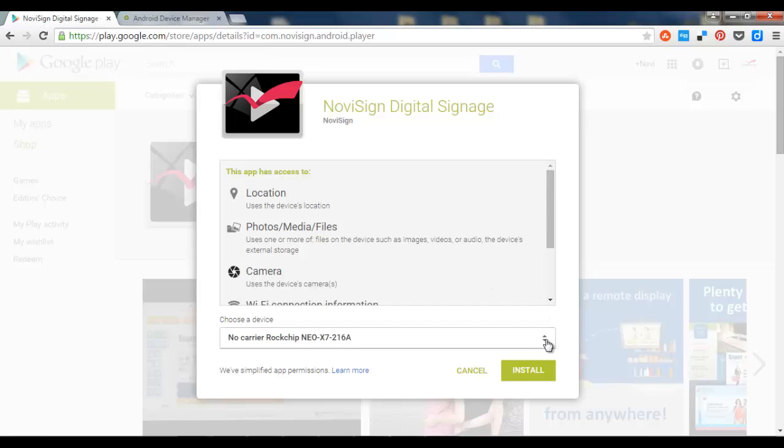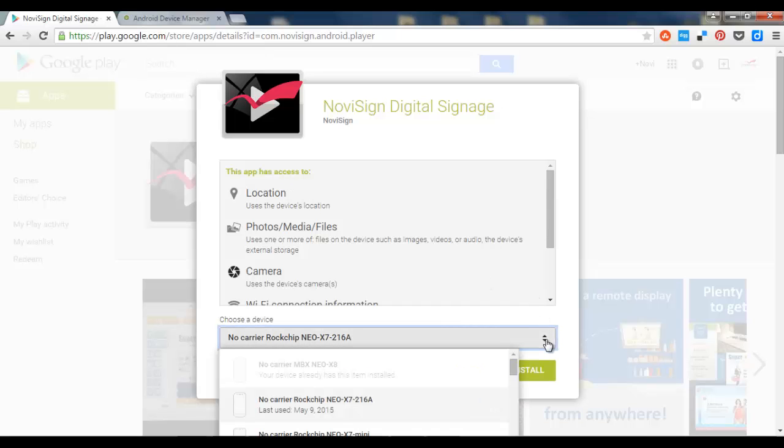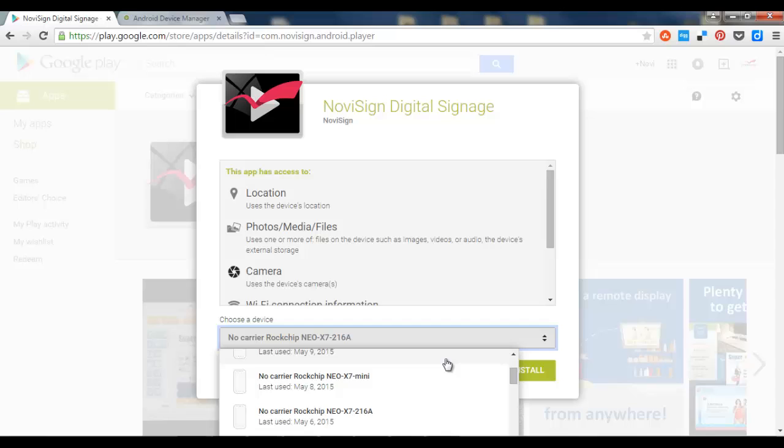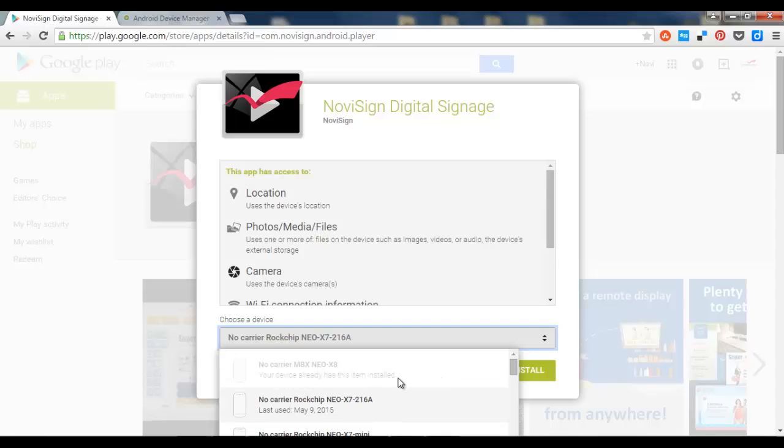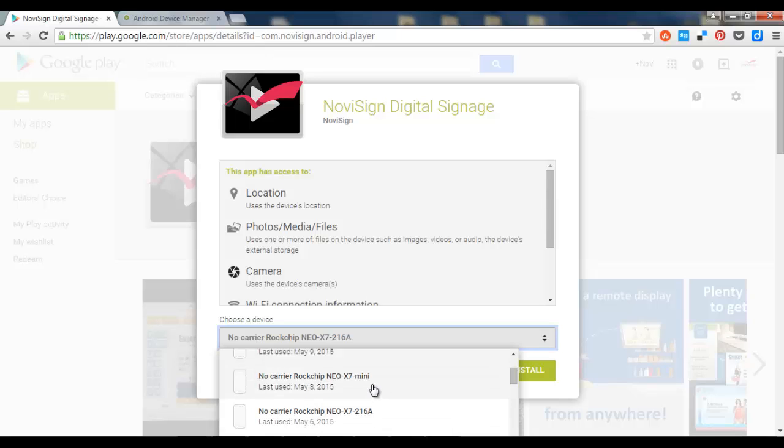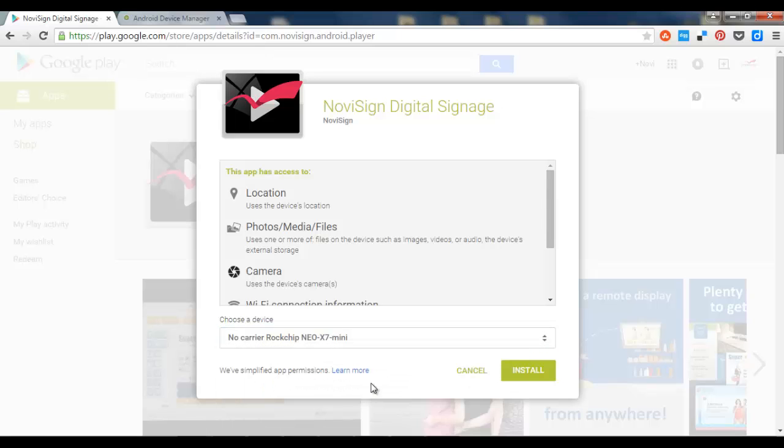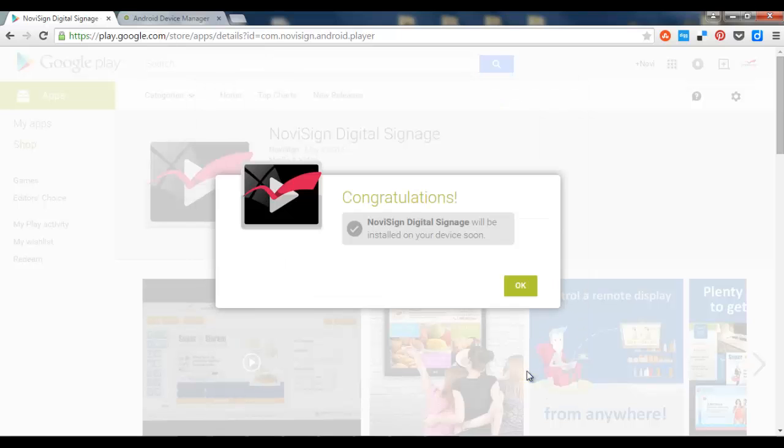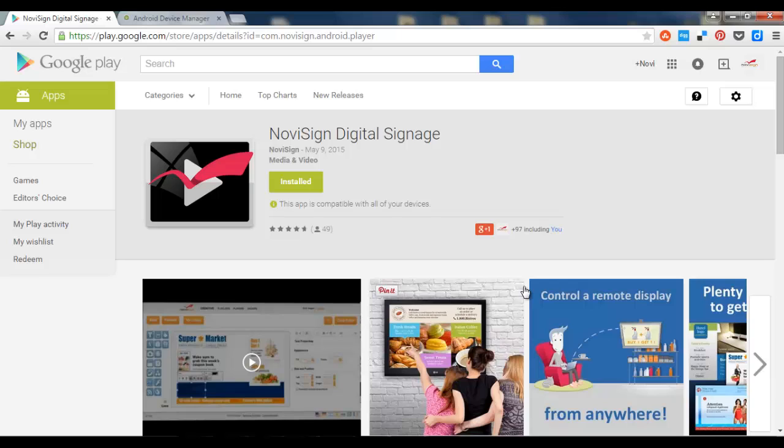I can do the same with another one. This one is now disabled, but I can choose another one. For example, let's choose maybe this one. And the same.